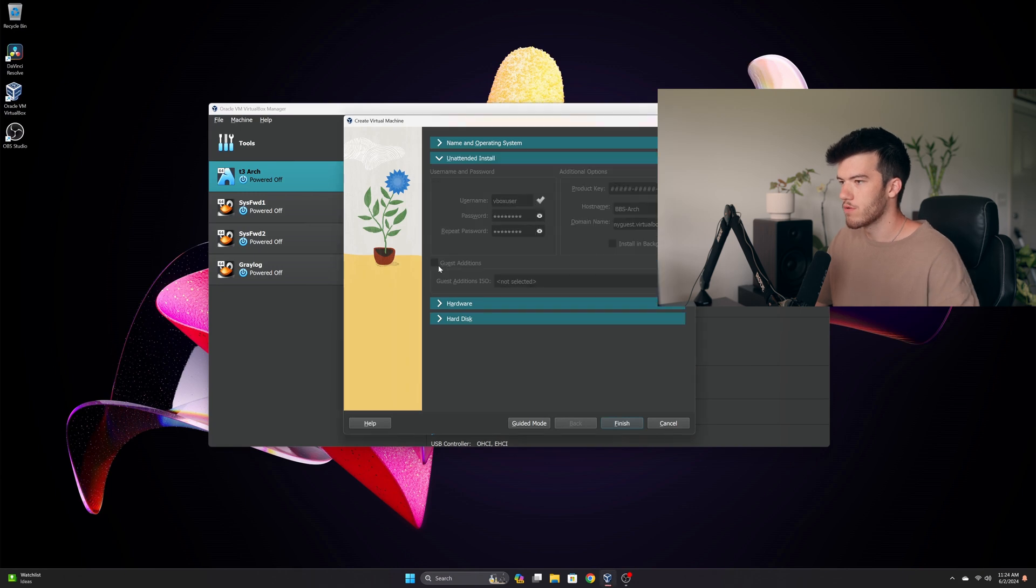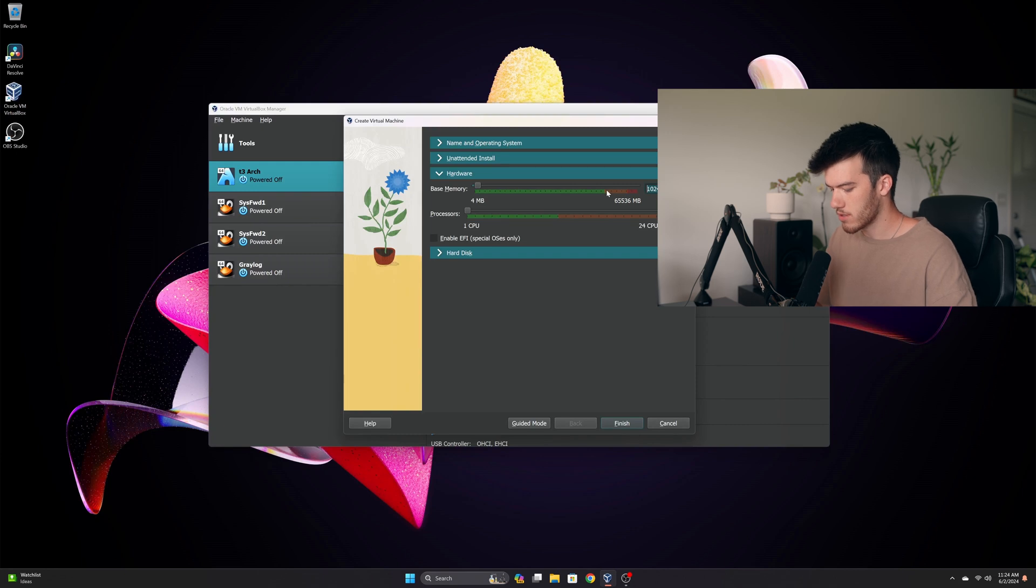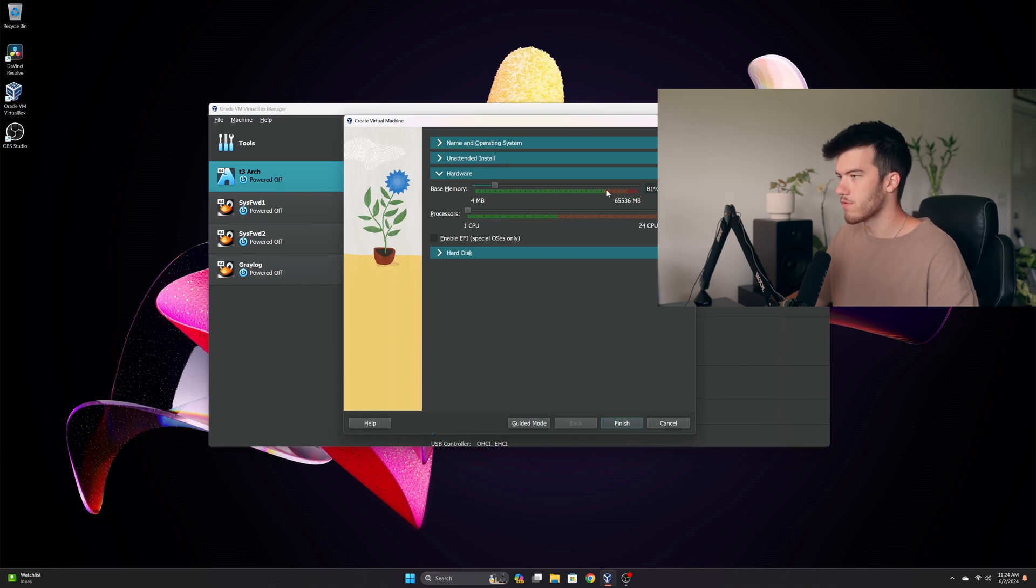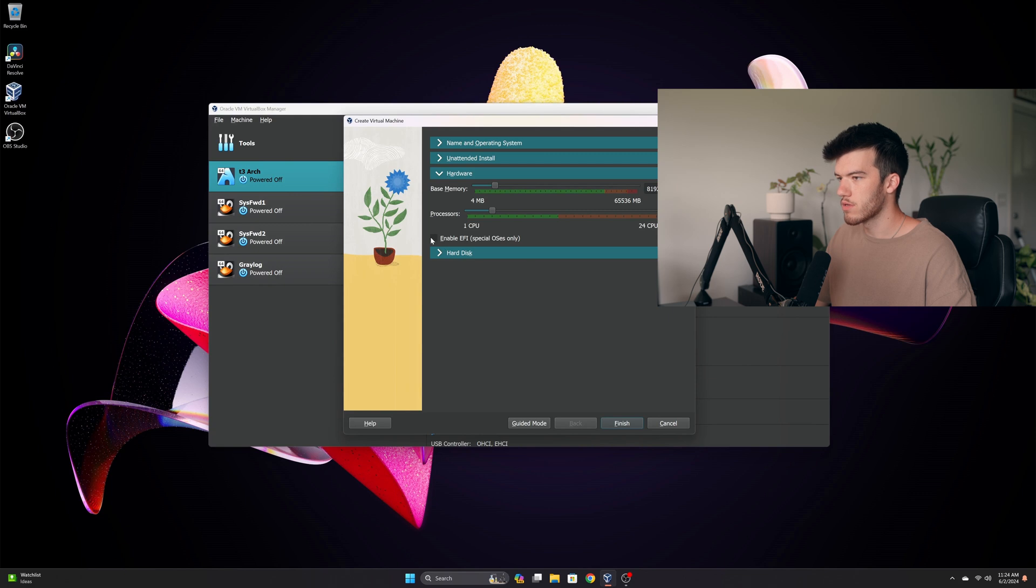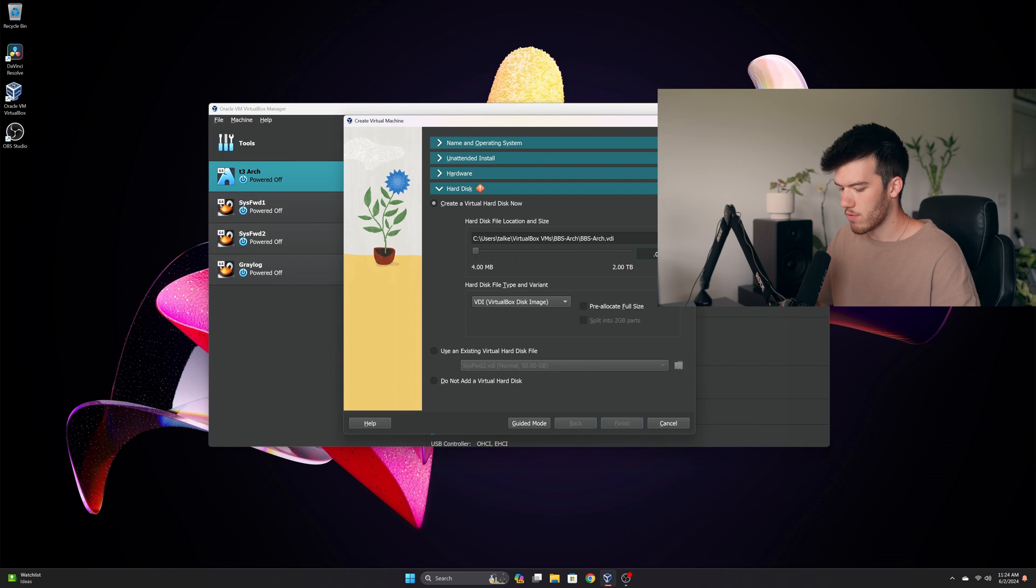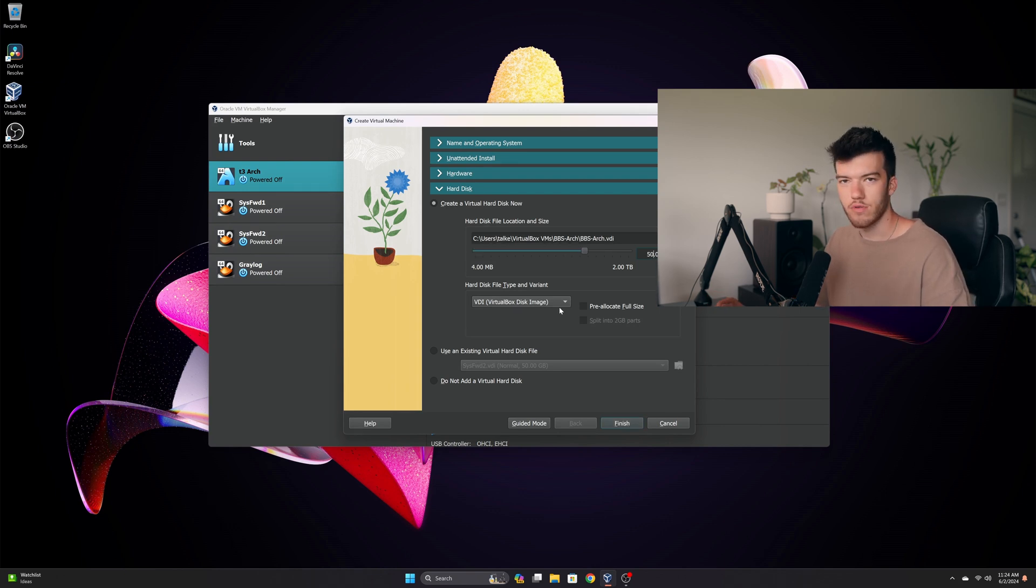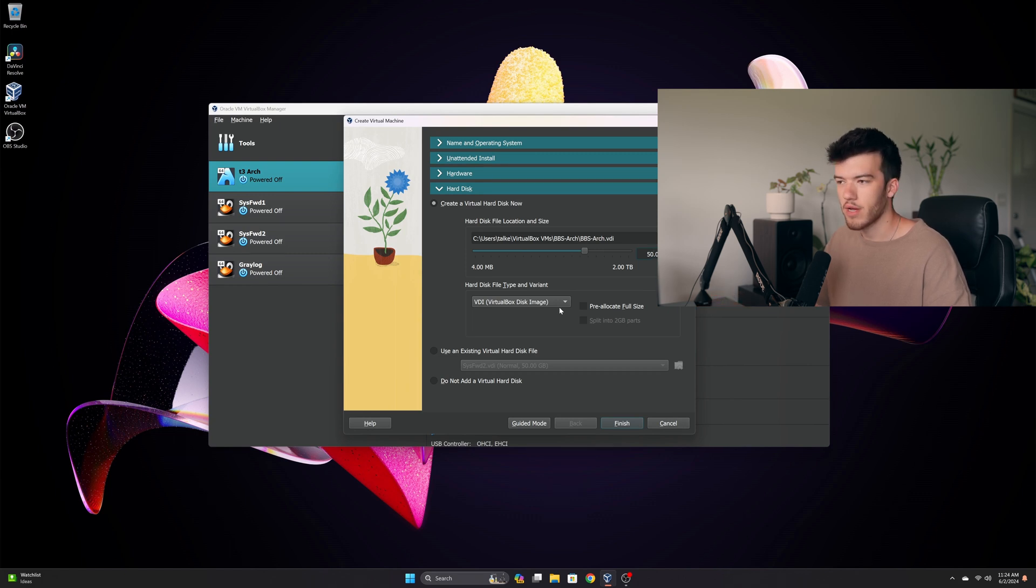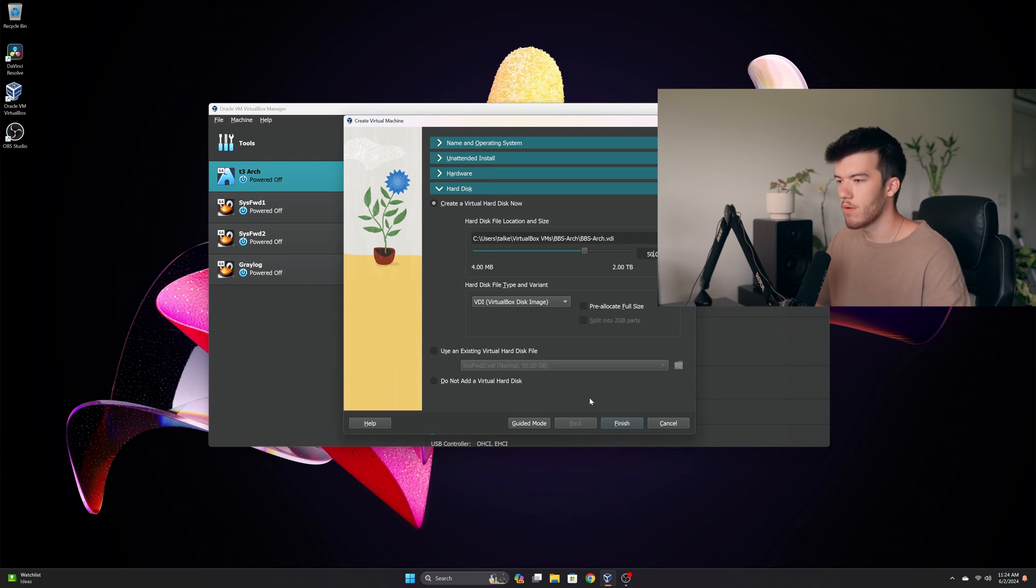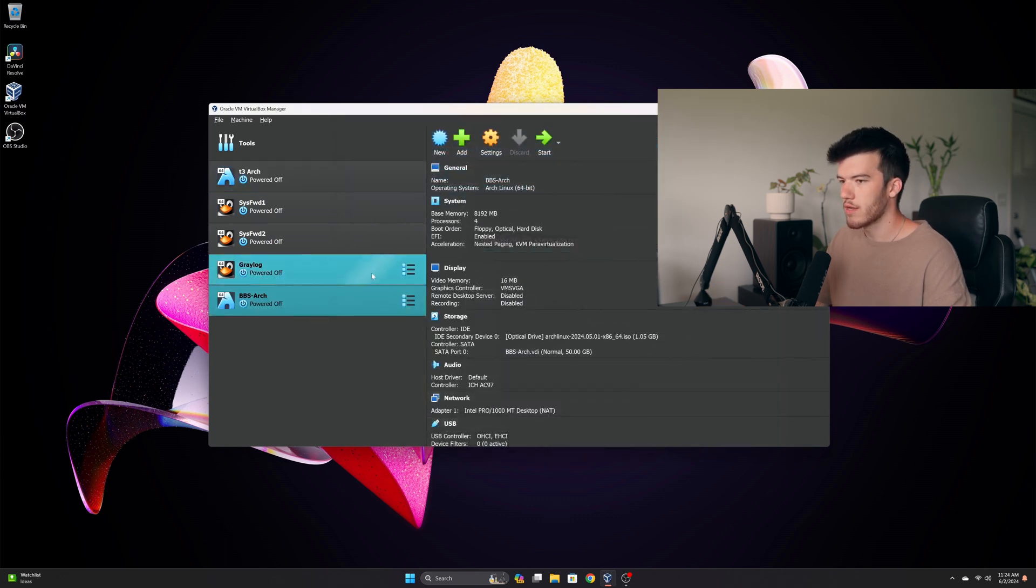We're going to go down here to hardware and we'll select some values: 8192 for the RAM and we'll do four CPU cores. I'll enable EFI and then for the hard disk size I will do 50 gigabytes. Arch Linux is very small as you'll notice if you download the ISO, it is super tiny, only a couple hundred megabytes and the OS install equally is as small. Now we'll do finish and now we're ready to start it up.